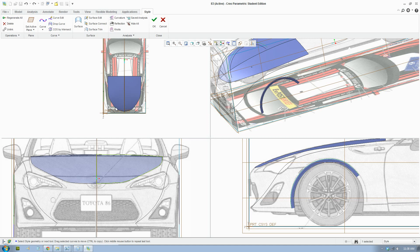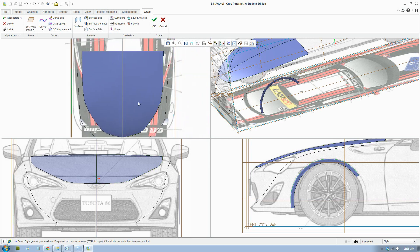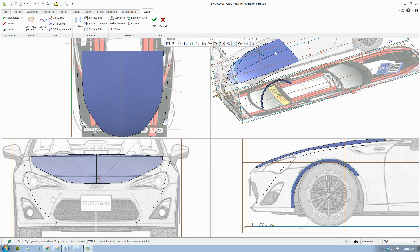So this line is actually on this side — we're going to move it across. When we drew it, it was against that side, so I'll bring that over quickly.